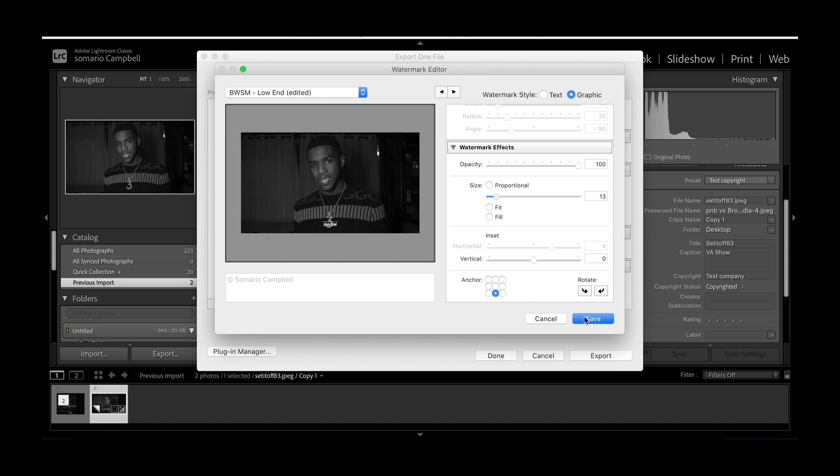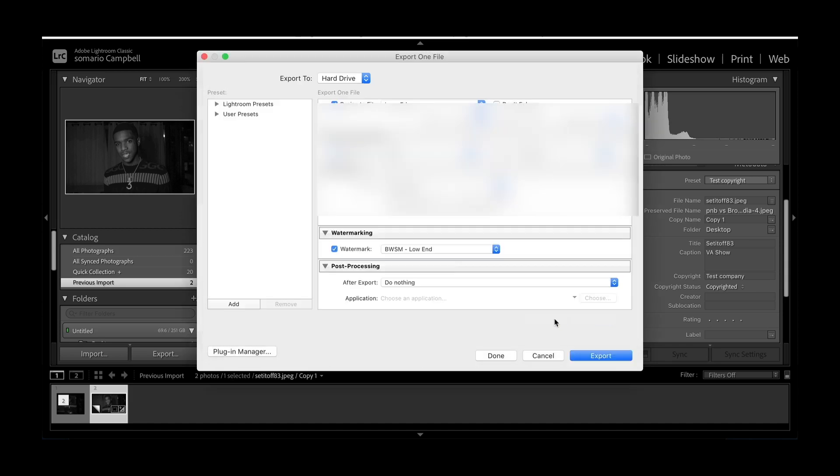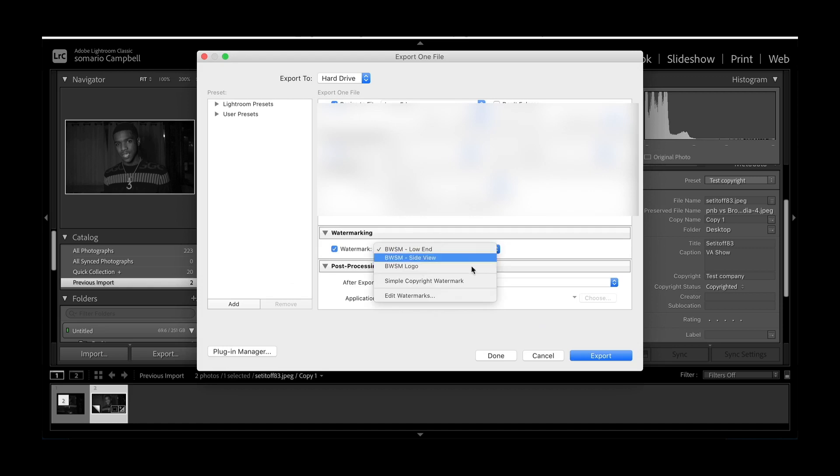Then you'll click Save, then open it up back here on your dropdown menu, then you can export your photos.